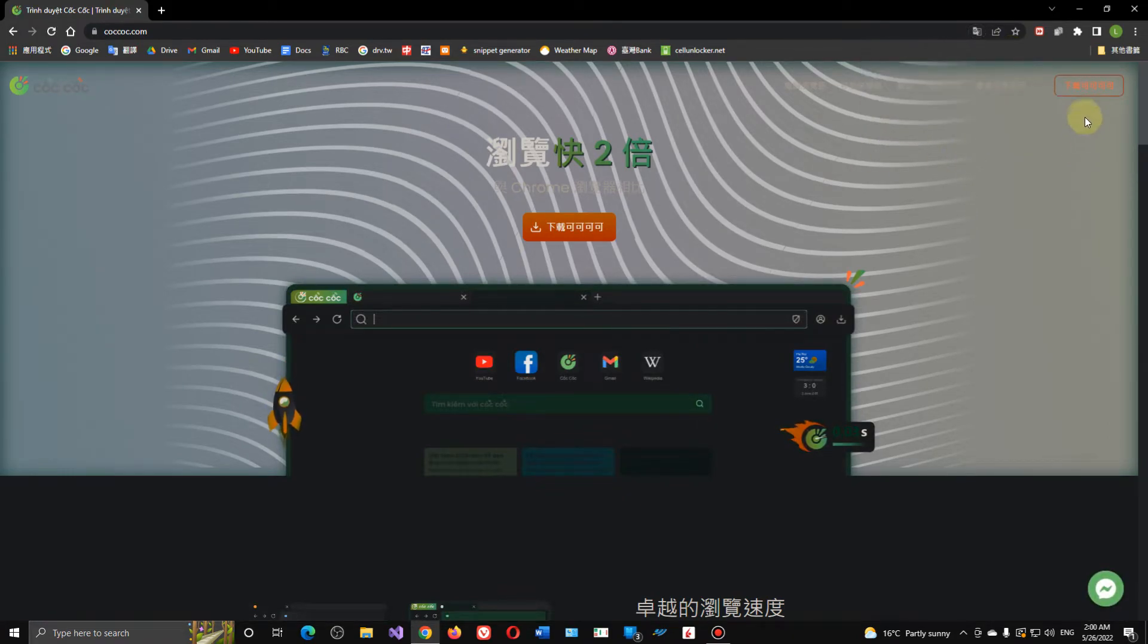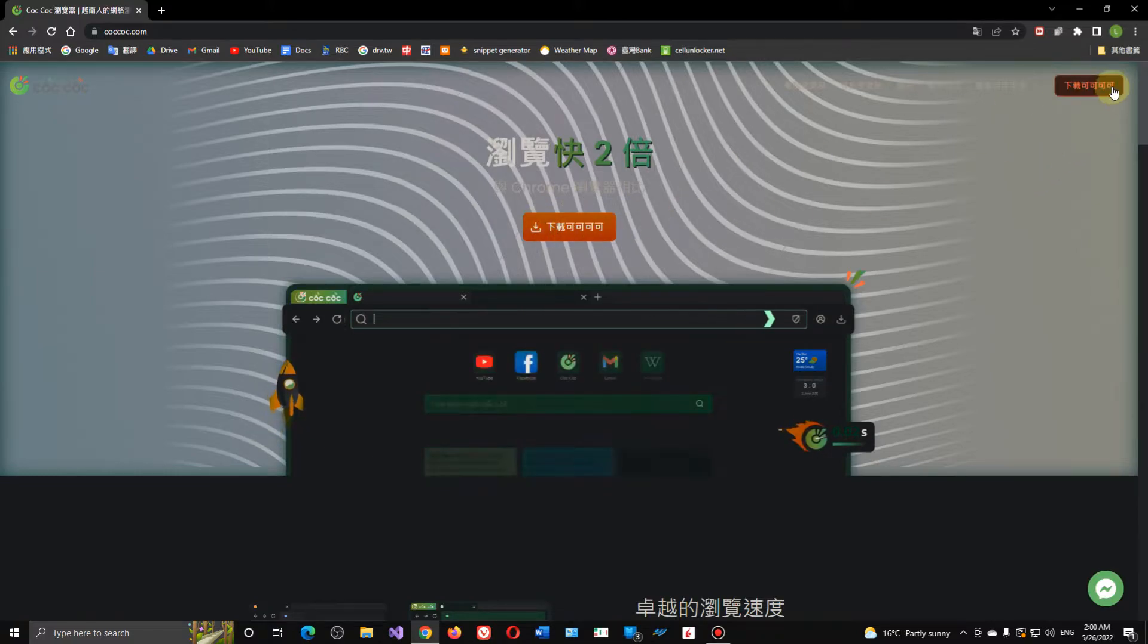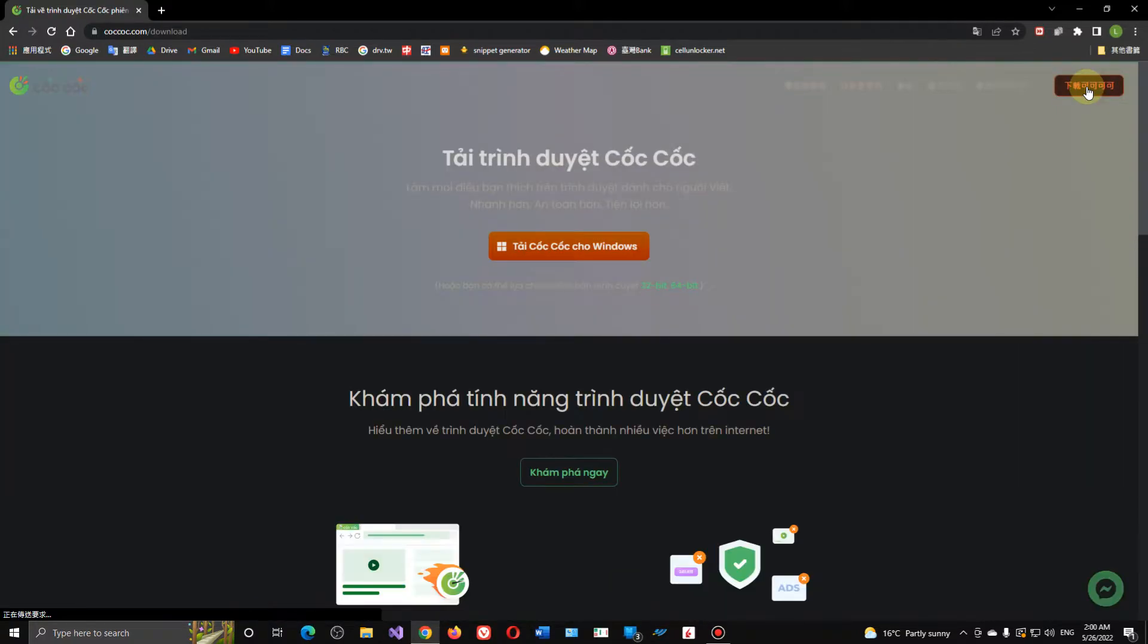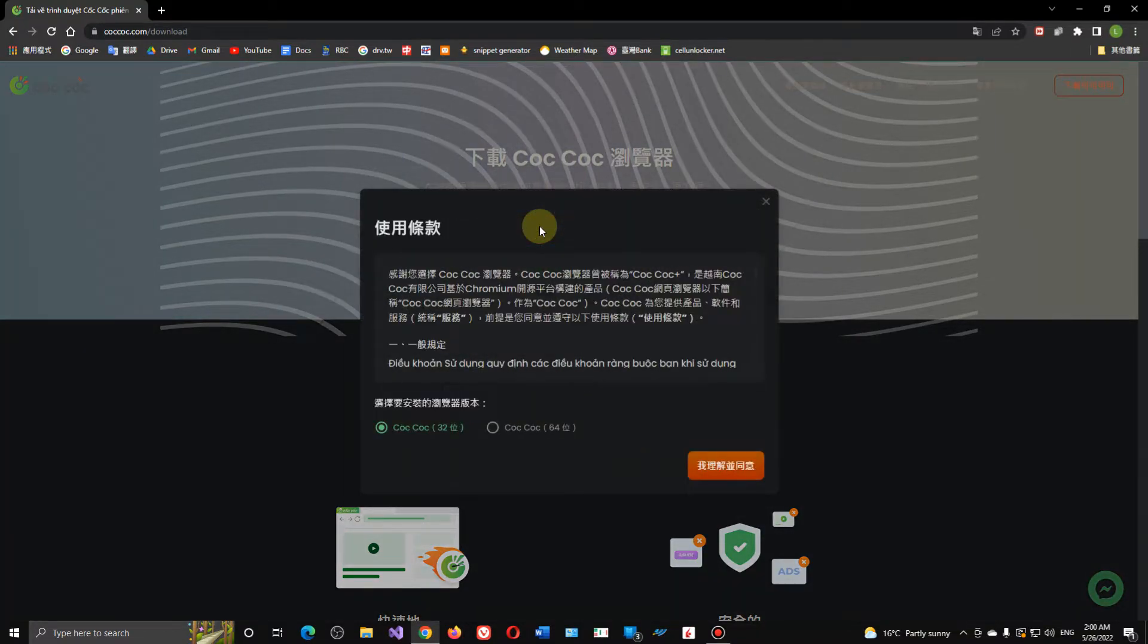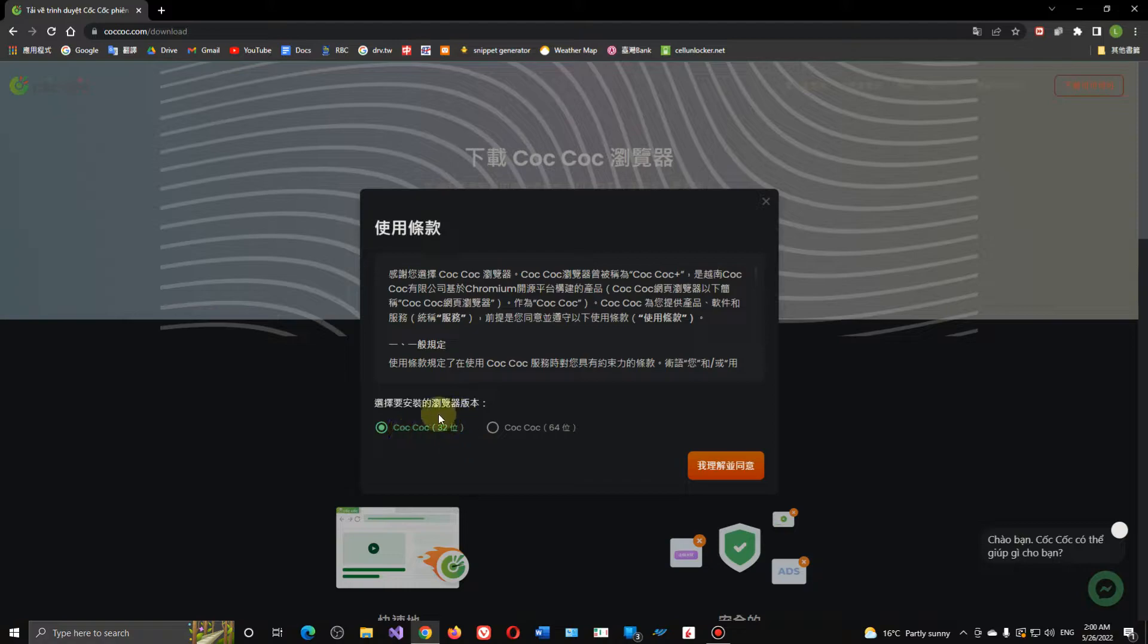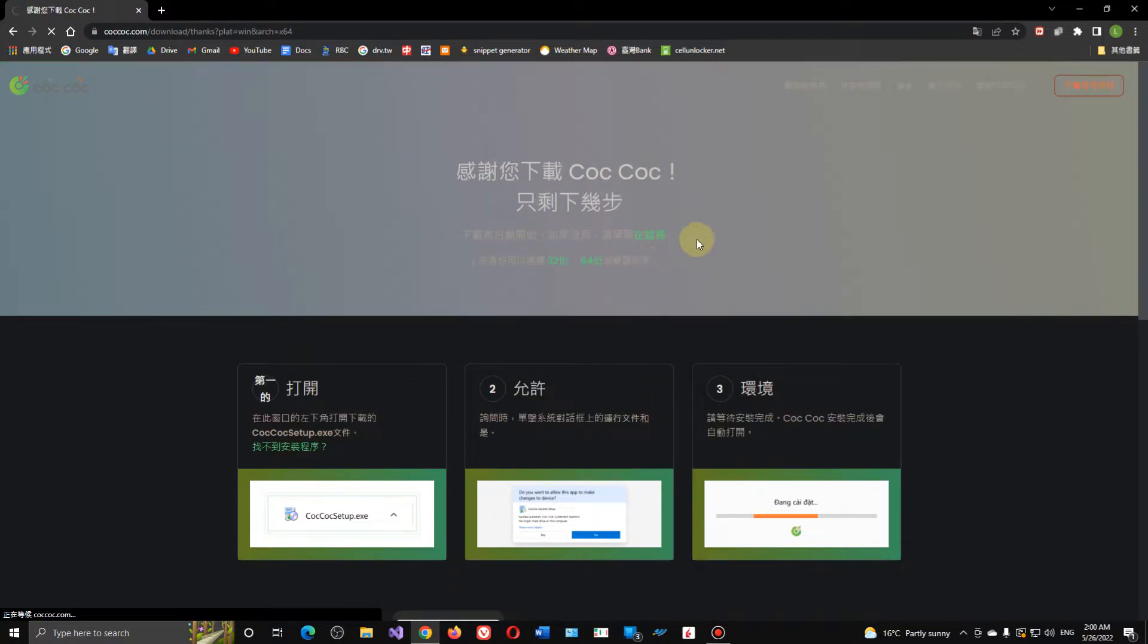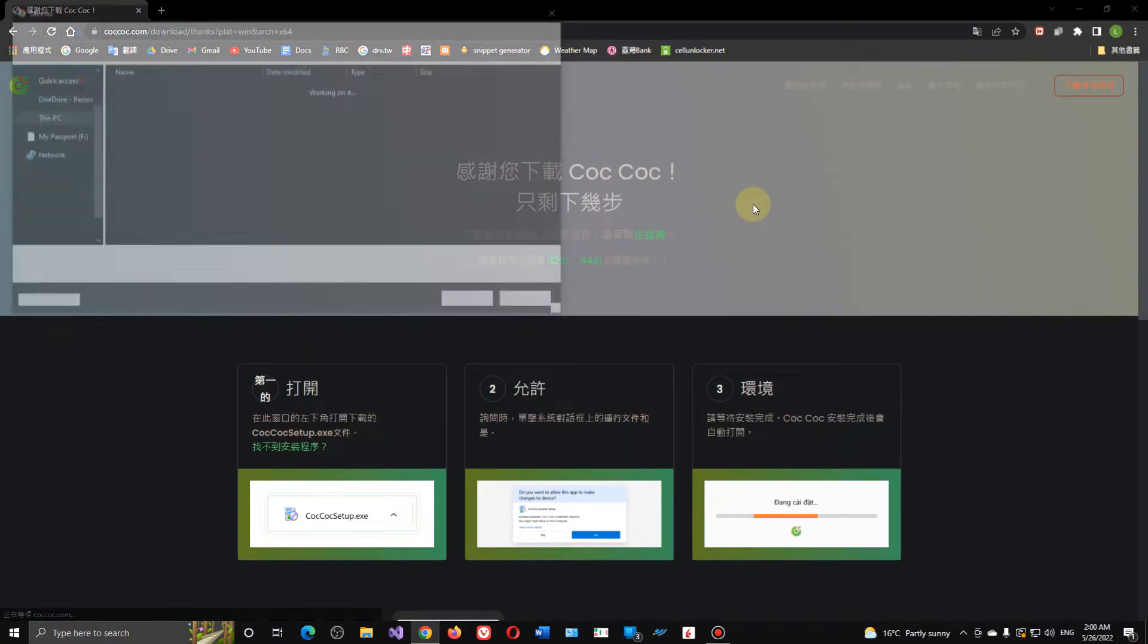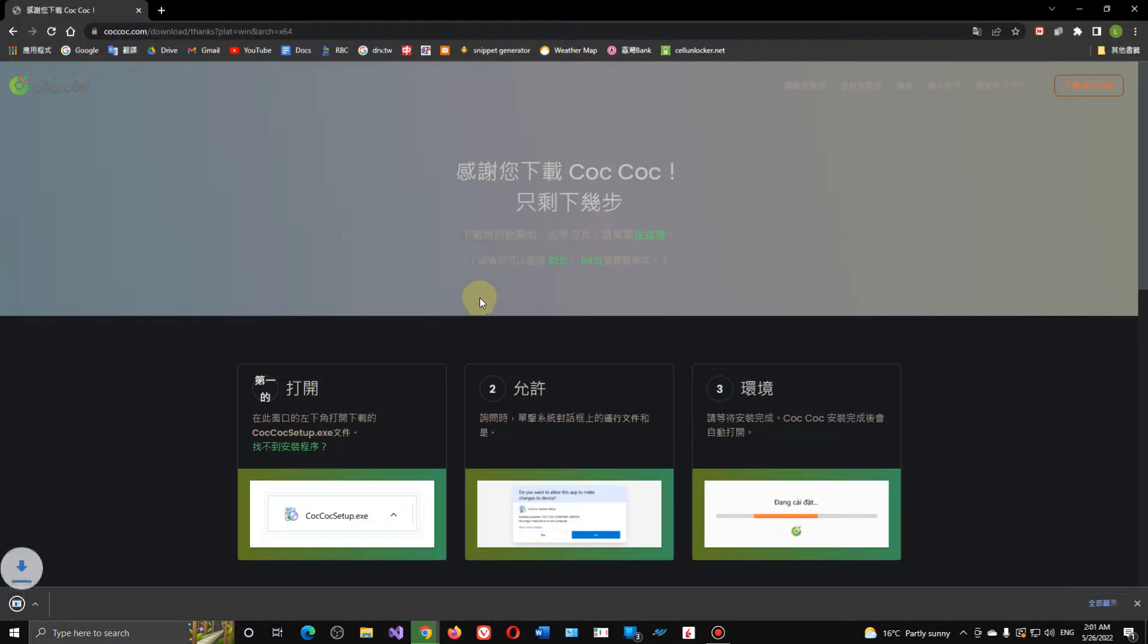So here you can click here or whatever. Download Coc Coc browser now, download for Windows. 32-bit or 64-bit? I want 64-bit. Agree, okay.